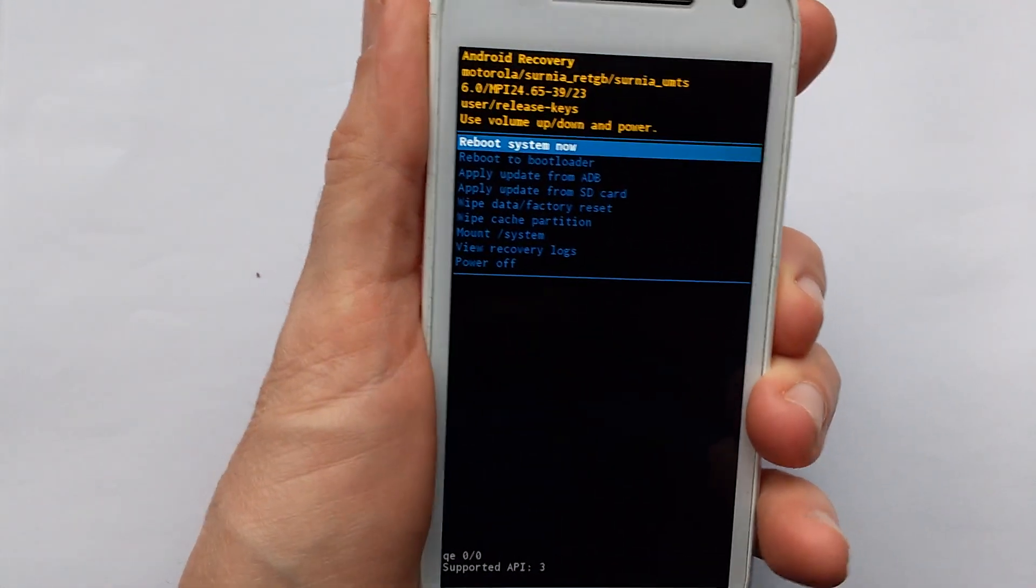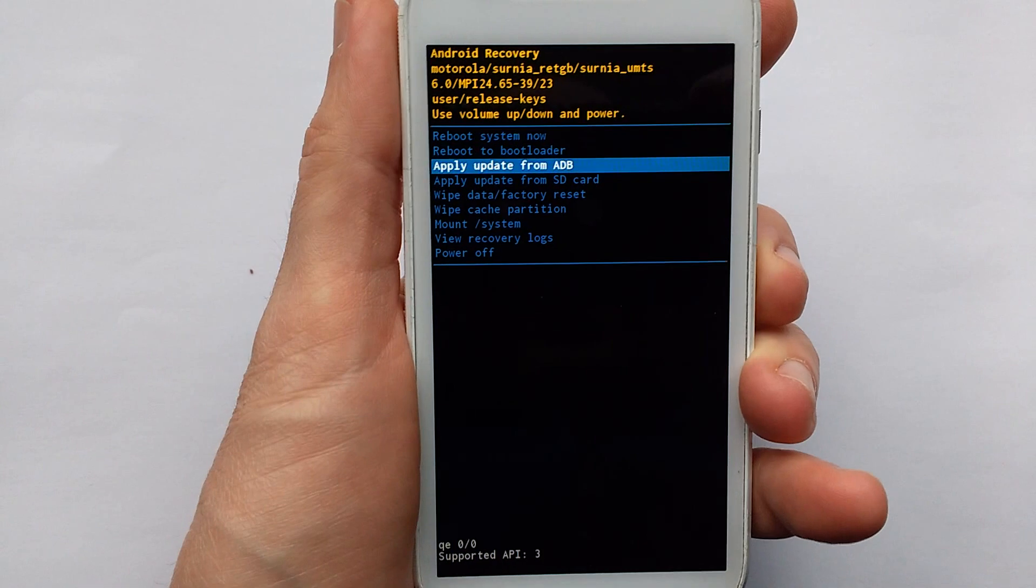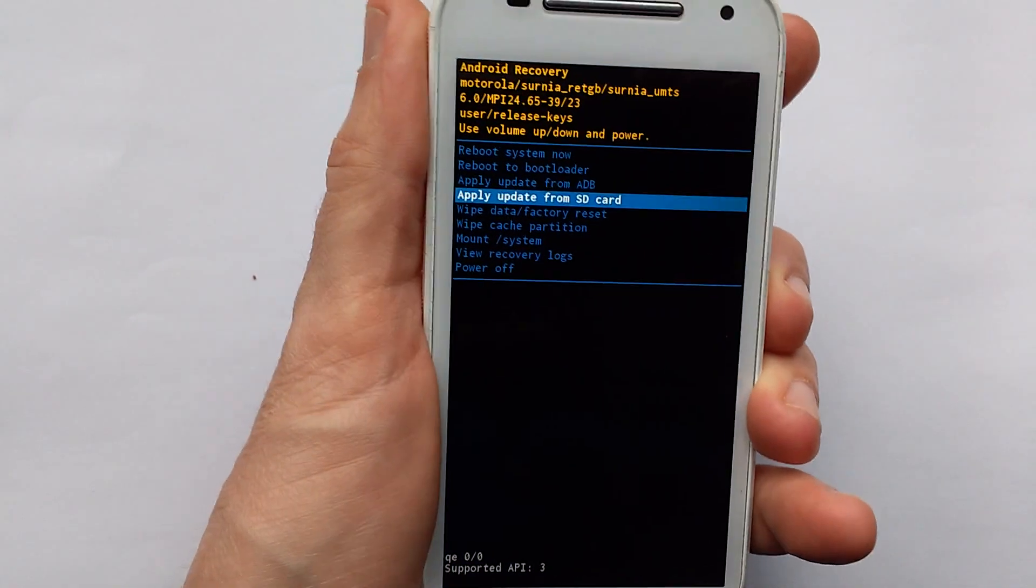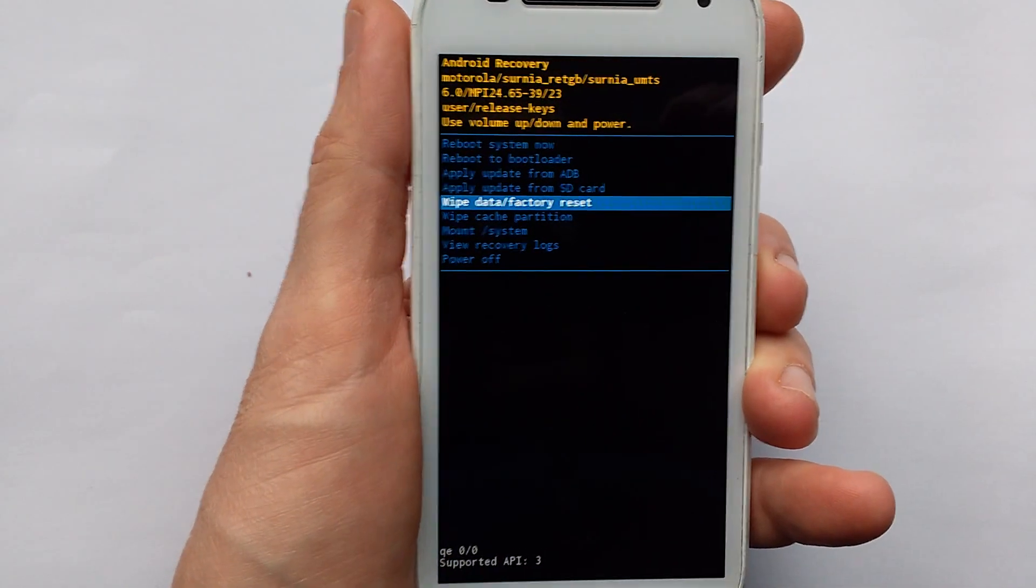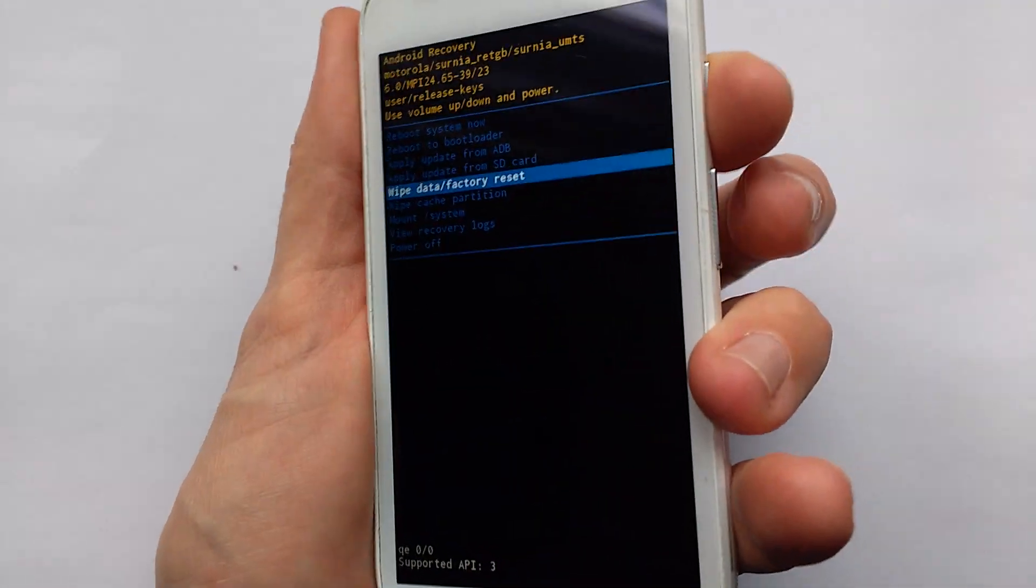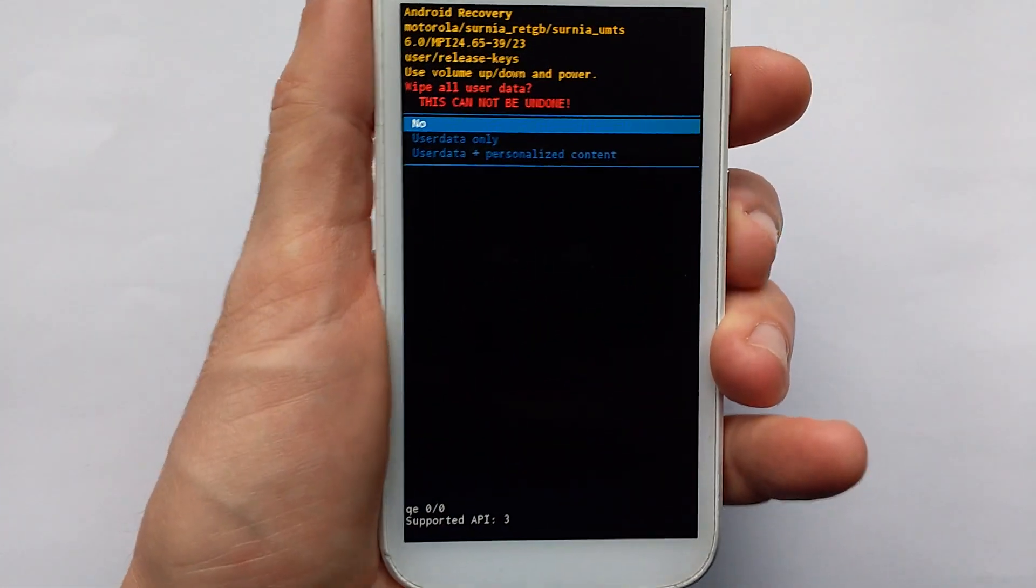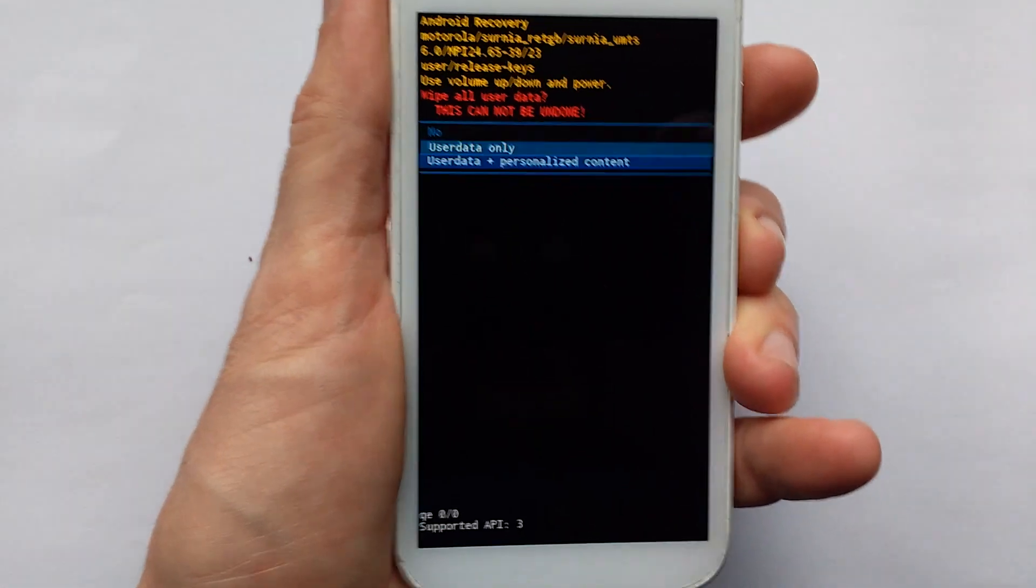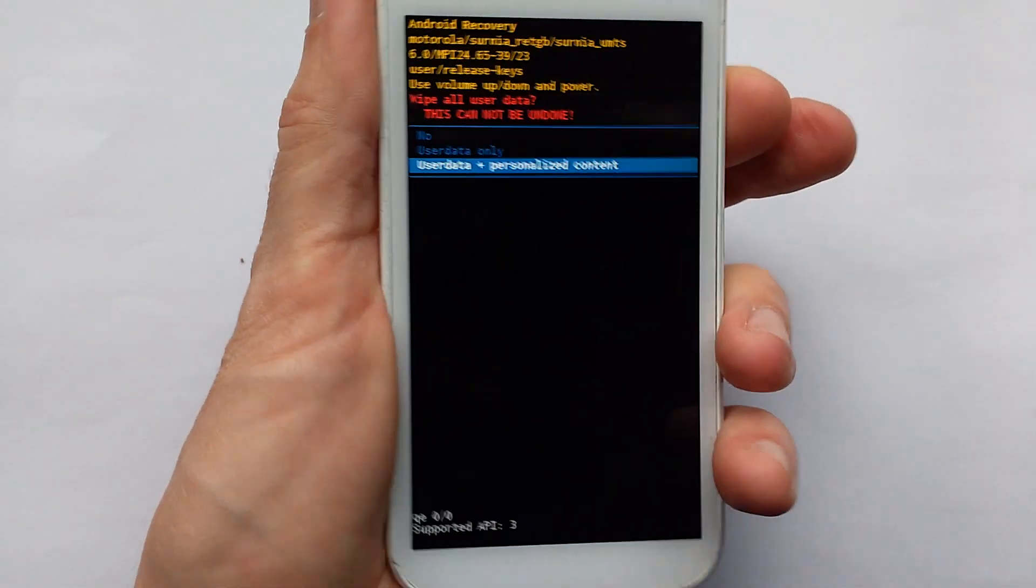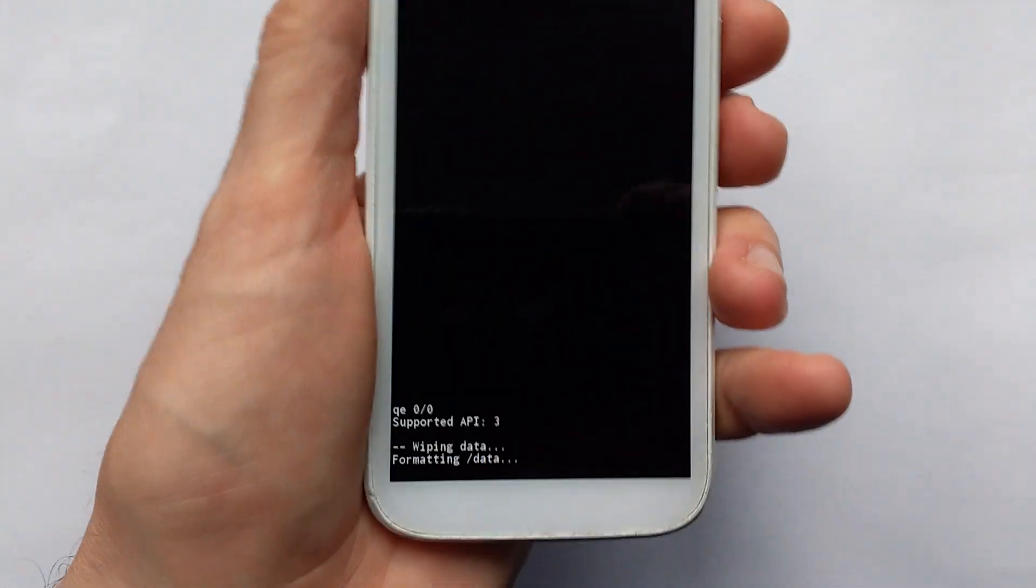Reboot? Not really. What we want to do is wipe data, factory reset. Press power. I want to do the whole lot. Press power.